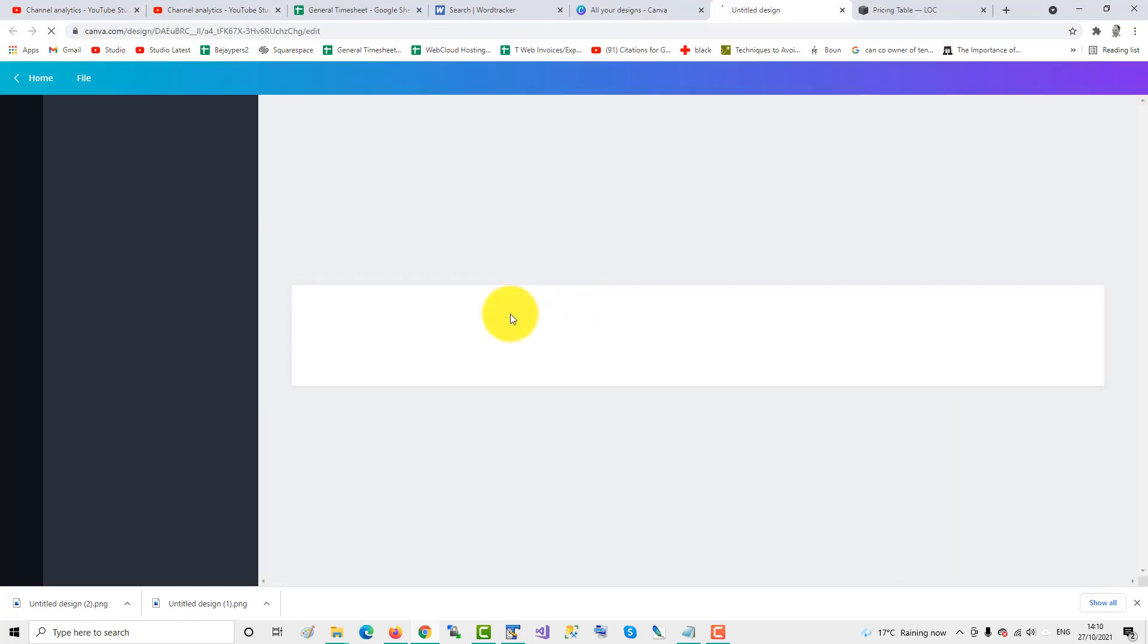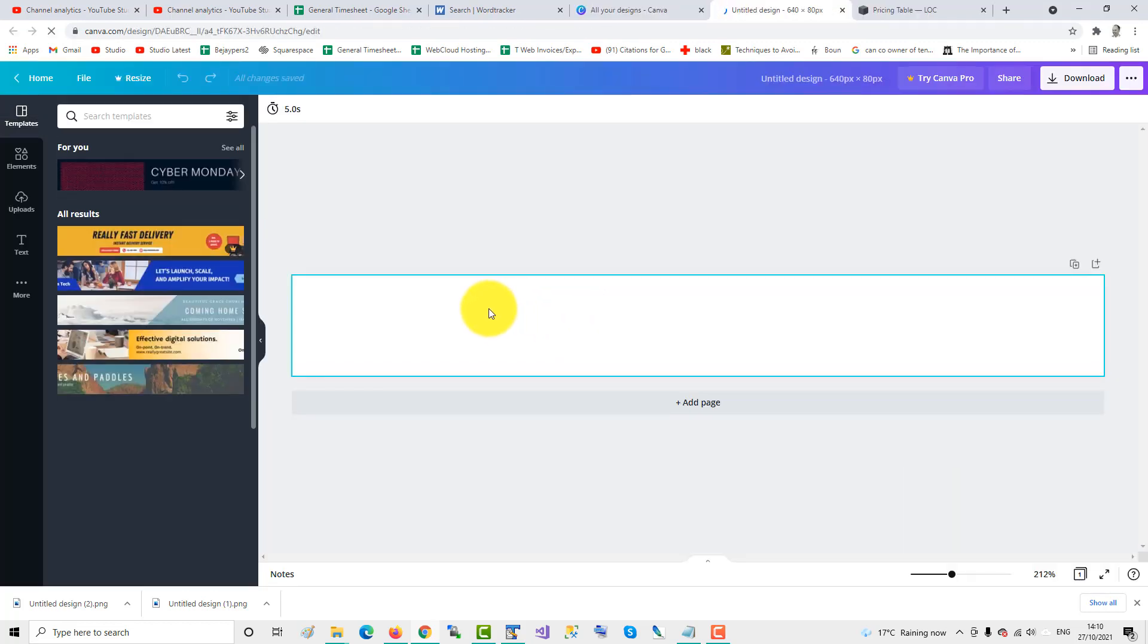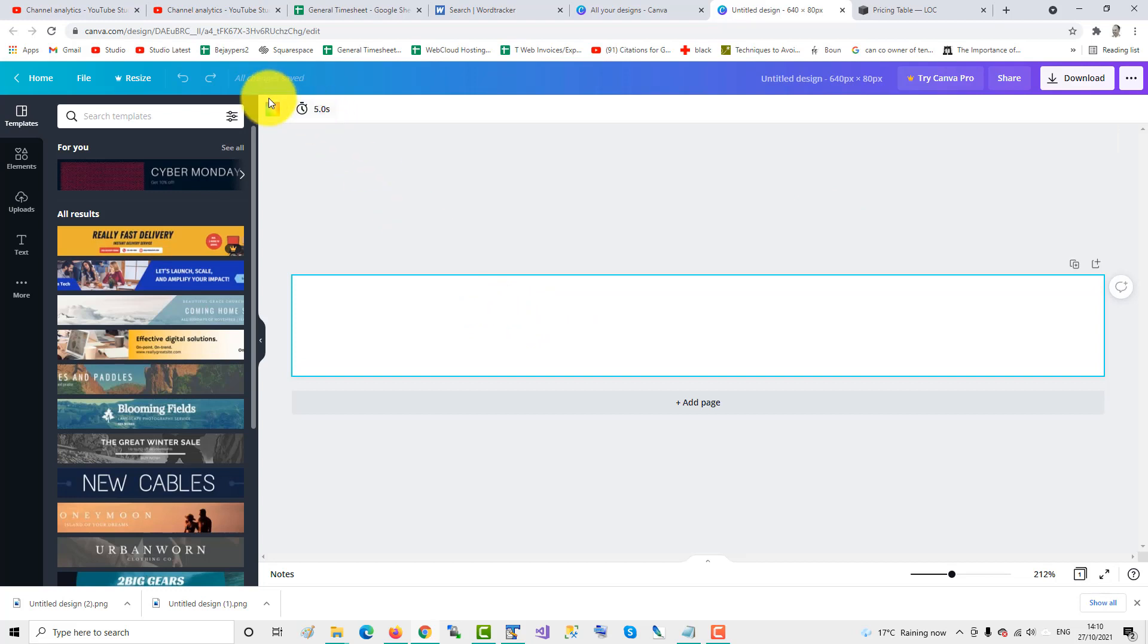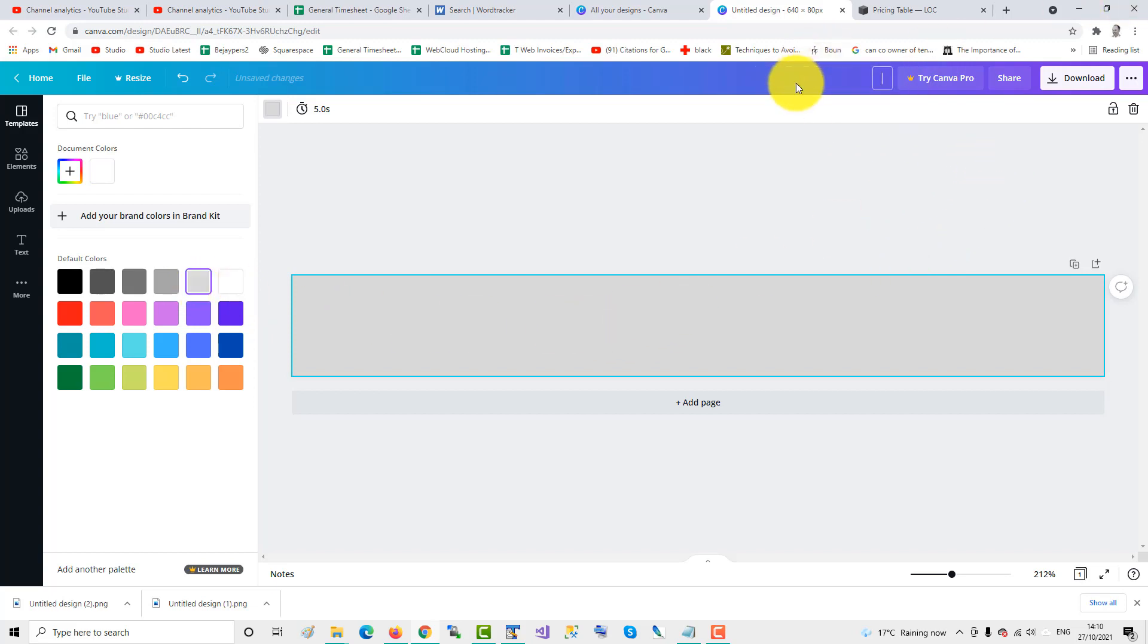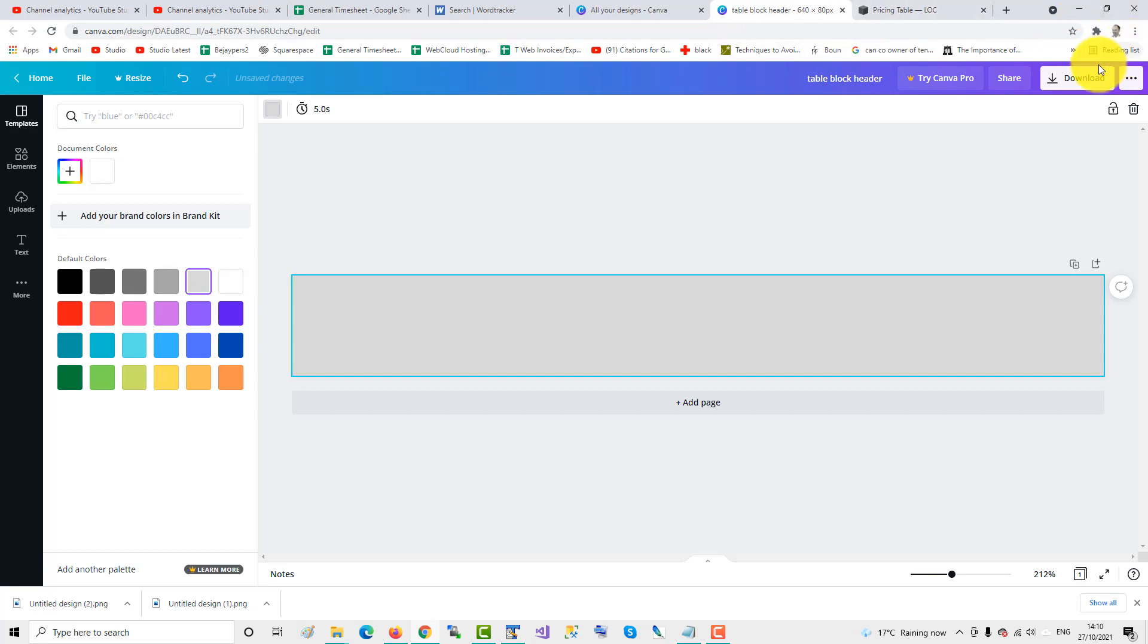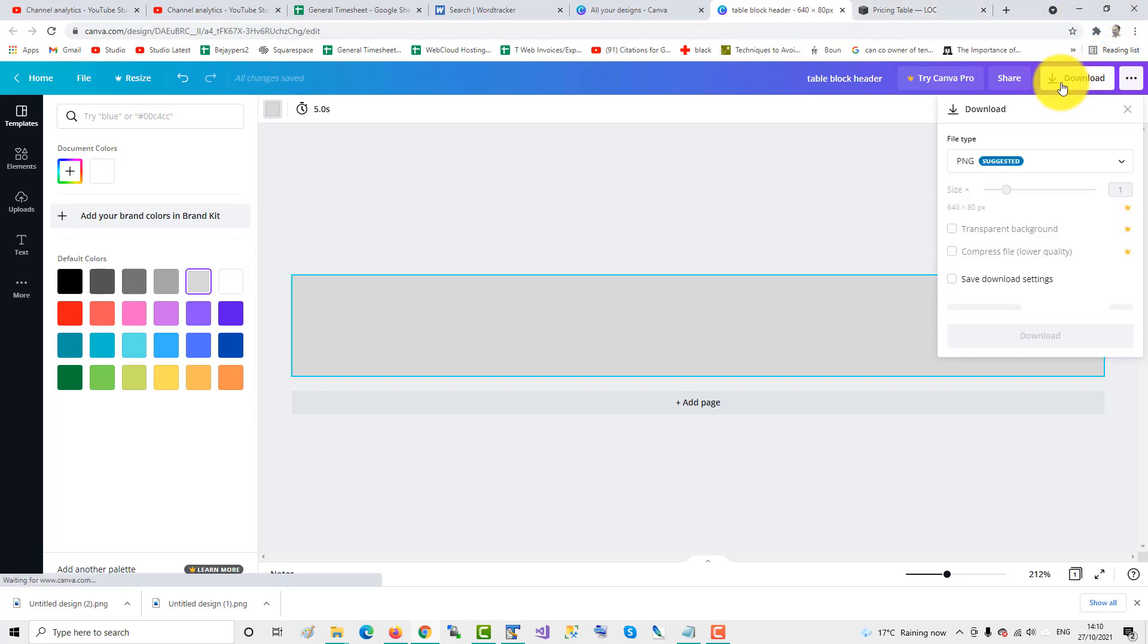Create new design at 640x80, and then choose the color you wish to have for the pricing header table block, which is light grey. Name the design table block header, and then download.